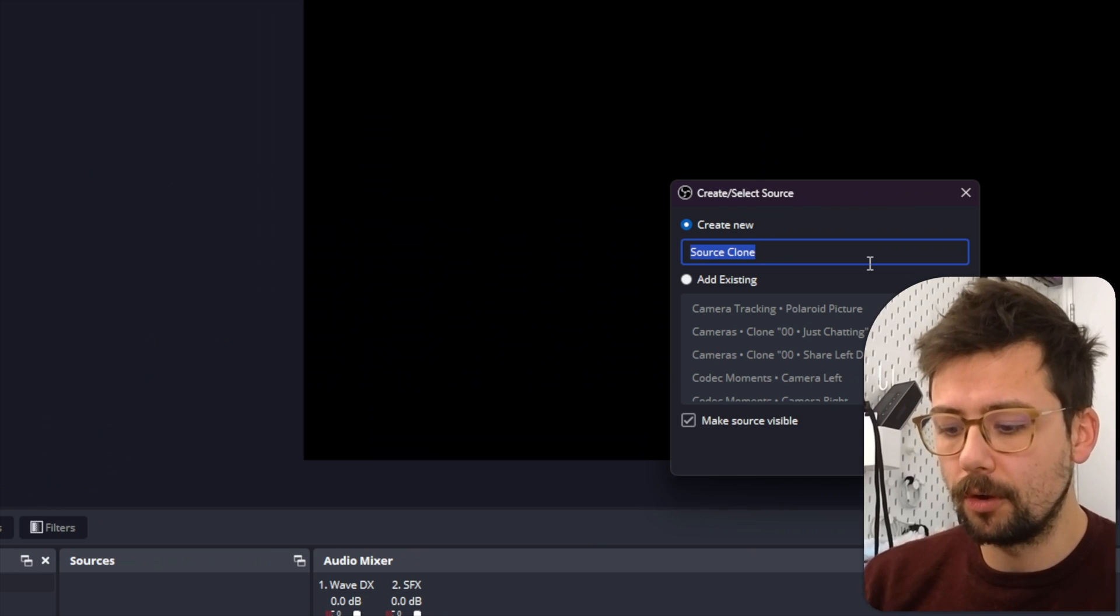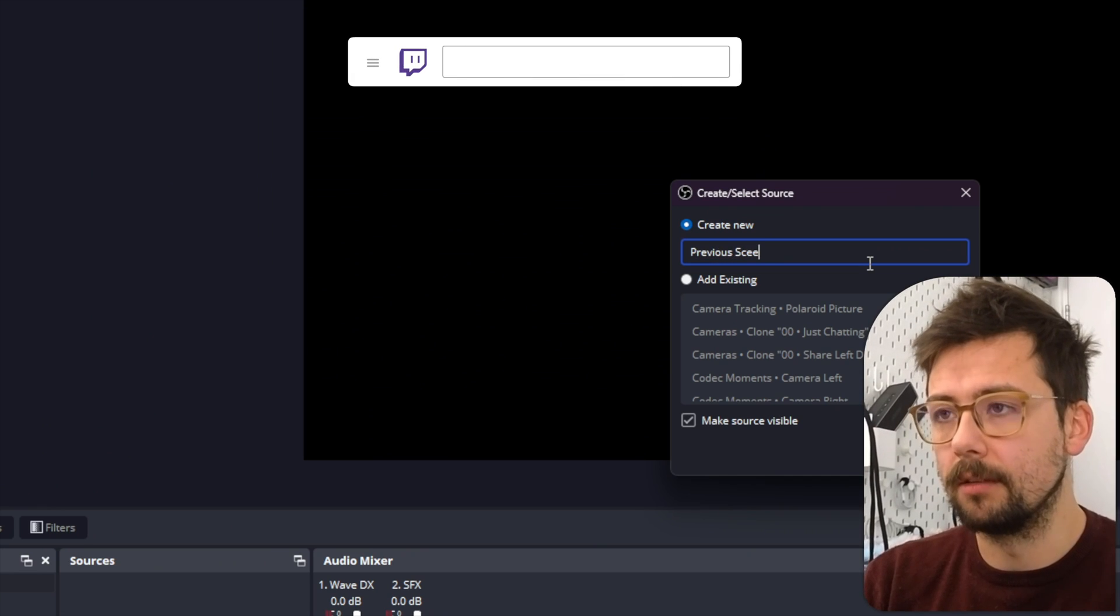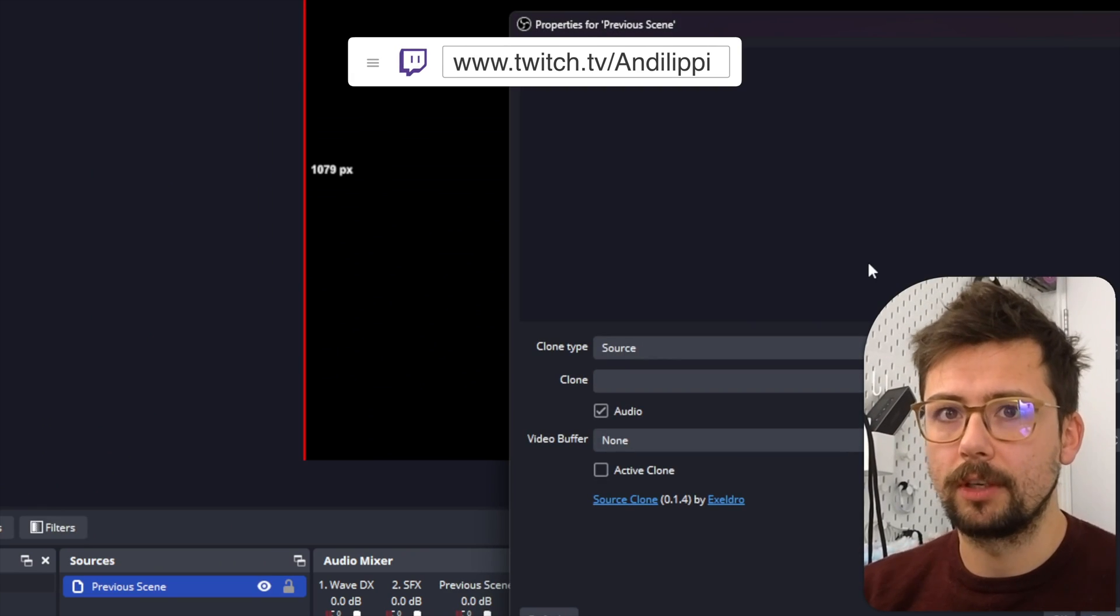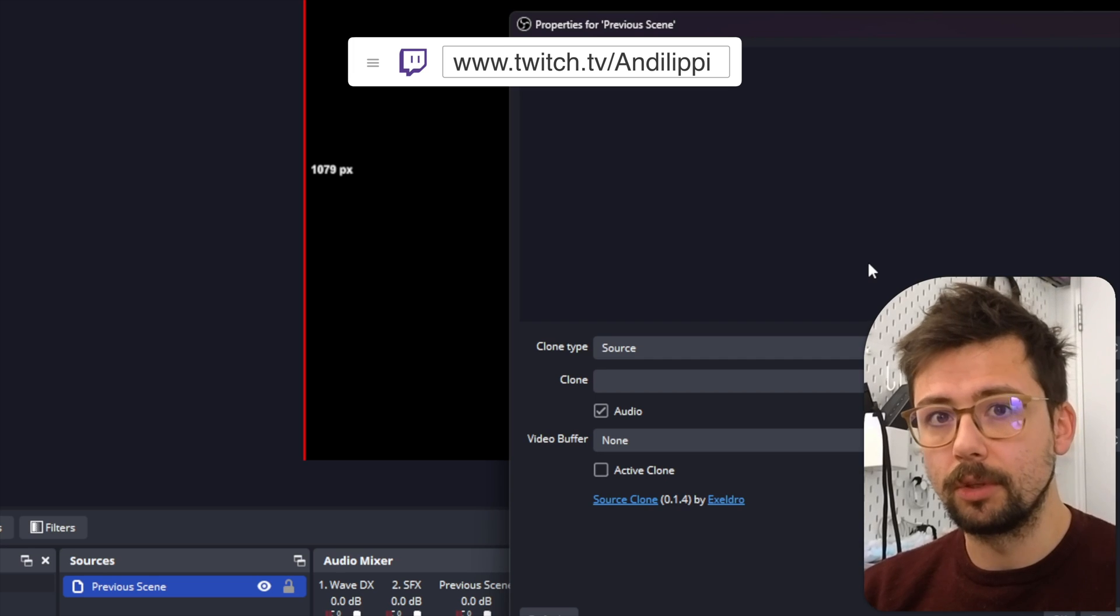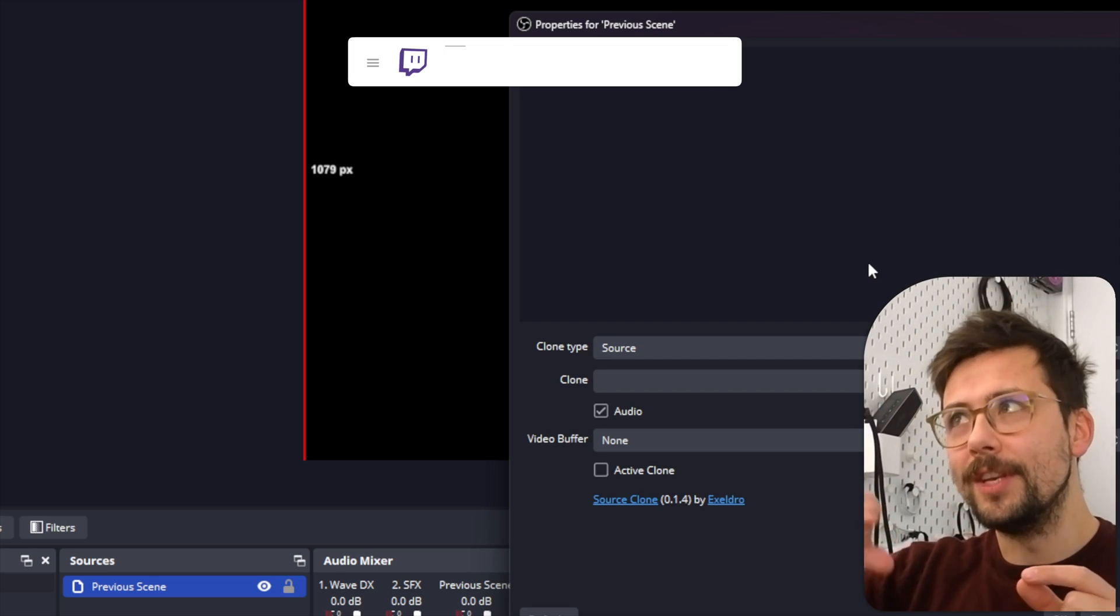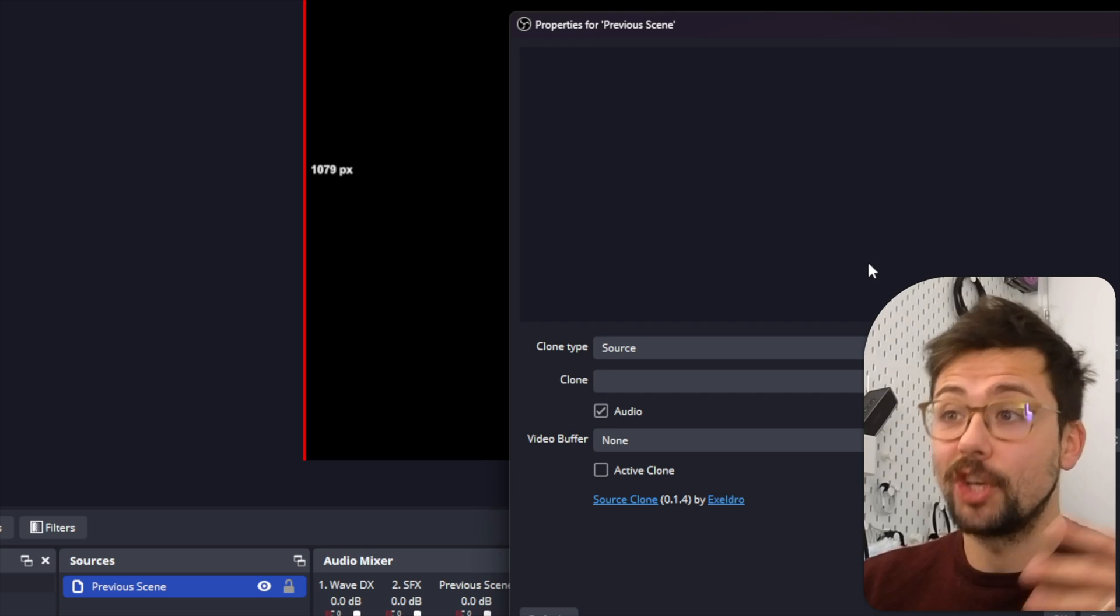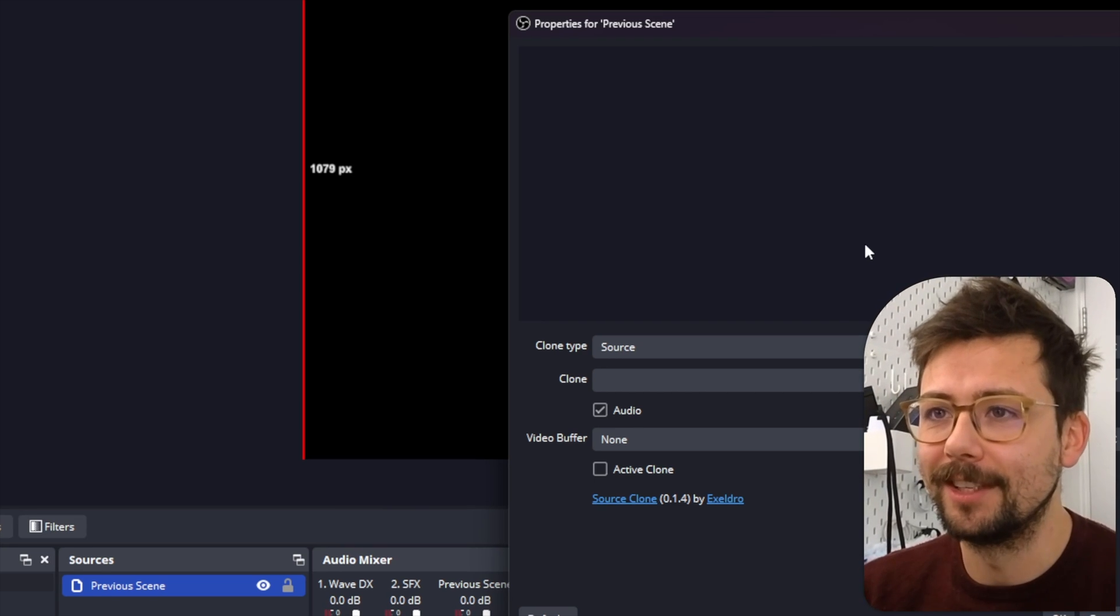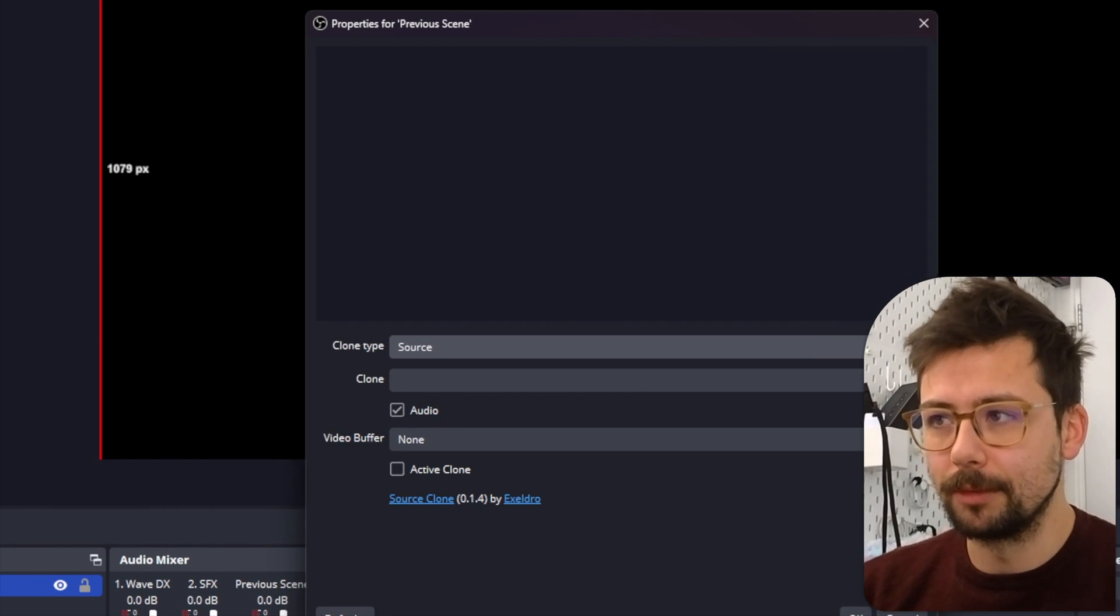The first plugin we're going to use is the Source Clone plugin by Acceldro. So I'm going to select Source Clone and I'm going to call this Previous Scene, because when you're doing a transition you go from the previous scene to the current scene. I always get so confused because it's not next scene, it's the current scene, because you've changed to it already when you are doing transition.